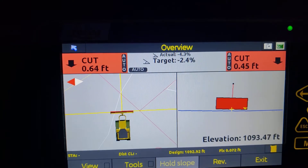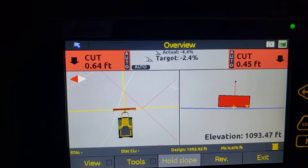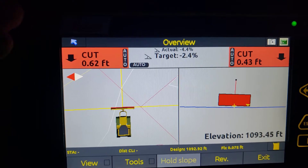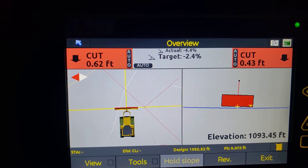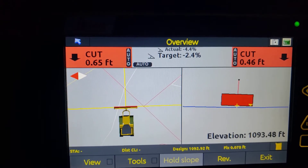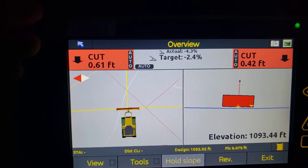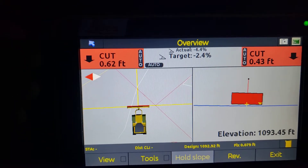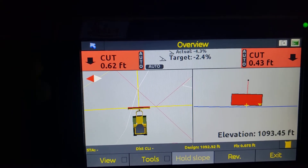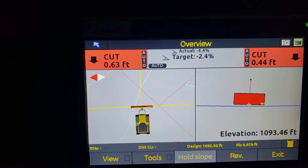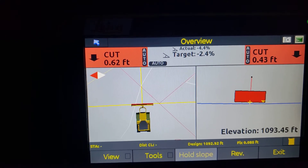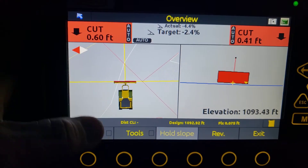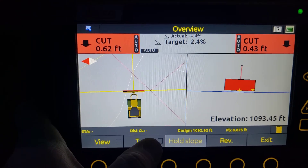So as you can see, that changed our cuts quite a bit, because we were originally about 1.6 feet below finish grade for our offset. Now we're looking at only 0.62 foot on the left side and 0.45 on the right. So we're a lot closer now. Let's go back into tools.